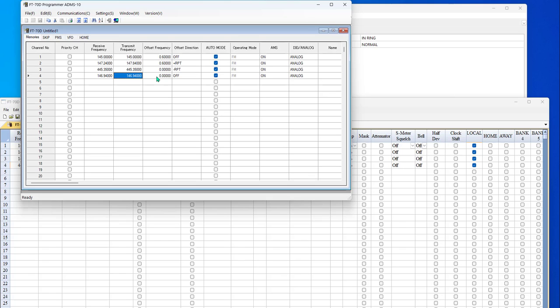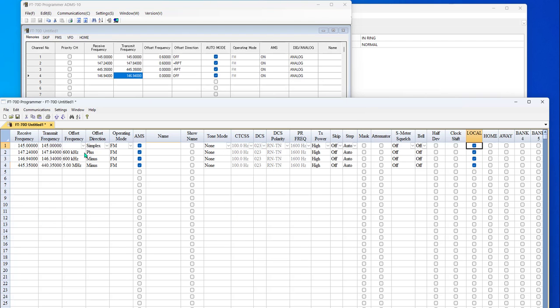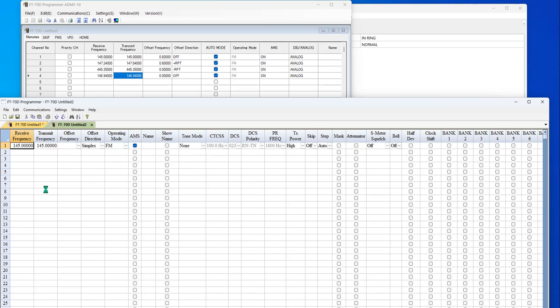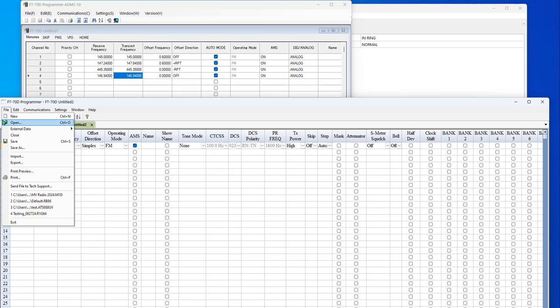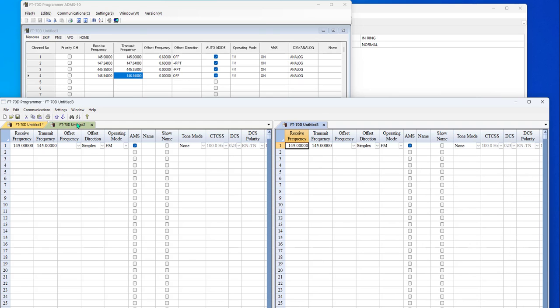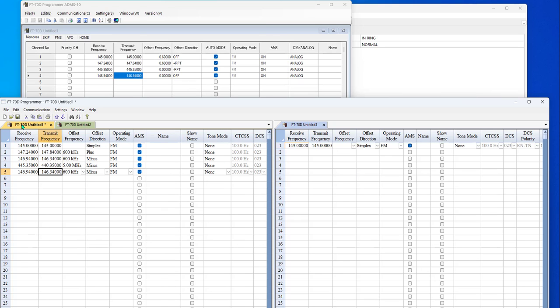But anything you enter here, 146.940, and it doesn't automatically know what the offset direction or the offset frequency should be. And yes, those could be different on a specific repeater. But I promise you 99.9% of the time, it's 600 kilohertz on two meters and it's five megs on 440. In RT Systems, 146.940 and it's automatic. You already know that it's 146.34 for transmit. You don't have to worry about these other columns. You don't have to do all the calculations. Now, I can do file new in the RTSystems program and I can do that until I run out of screen.